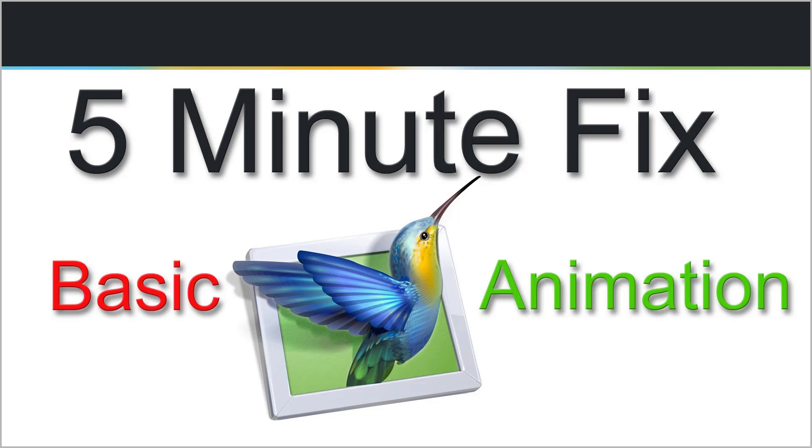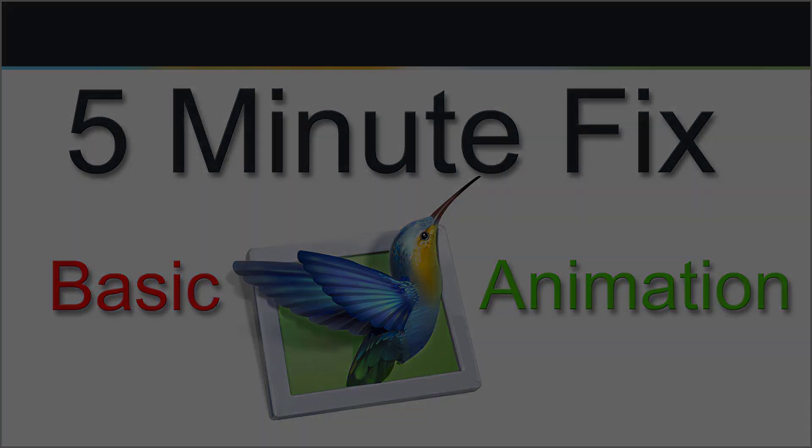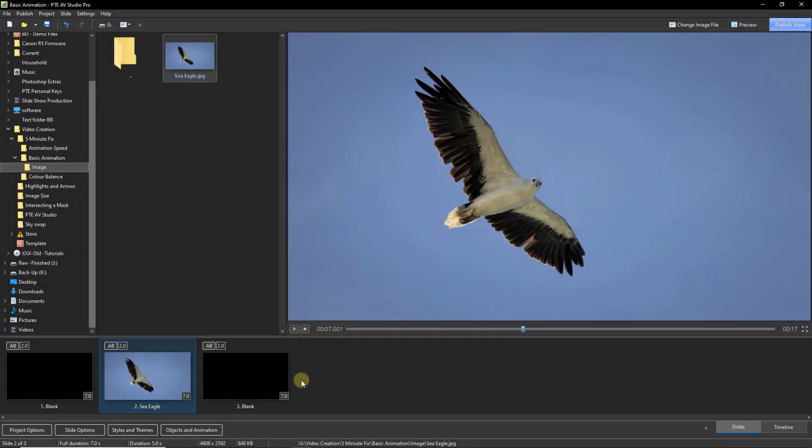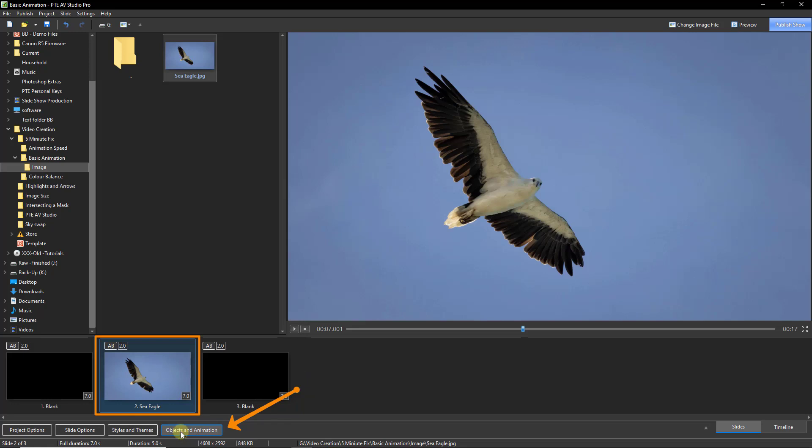Here we have the basics of animation in PTE AV Studio in 5 minutes. All animation is done in the Objects and Animation screen, and we get to that screen by selecting the image we wish to animate and clicking the button here.